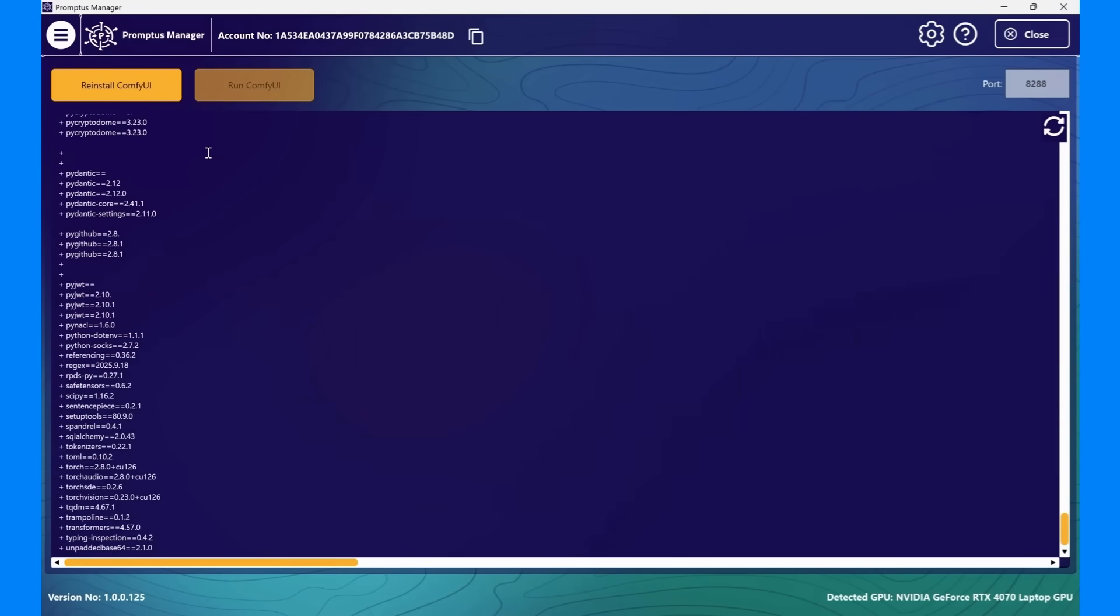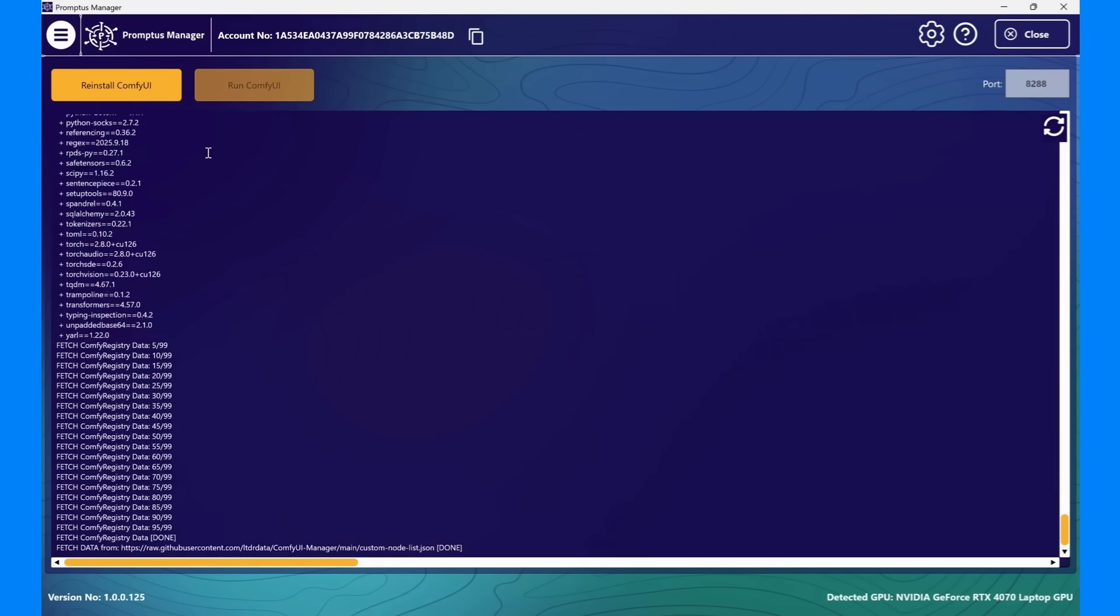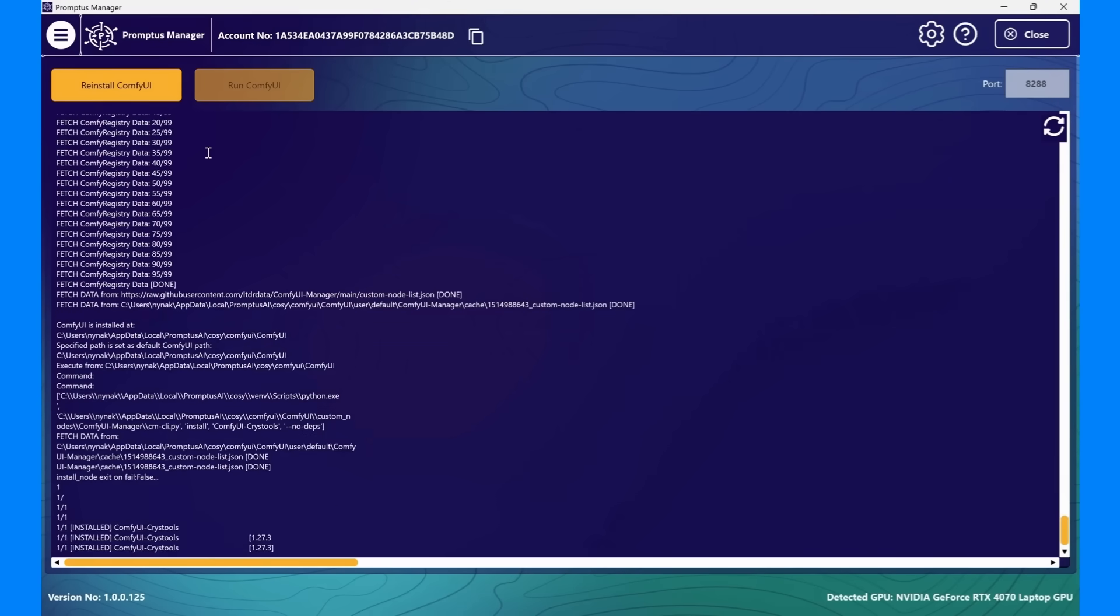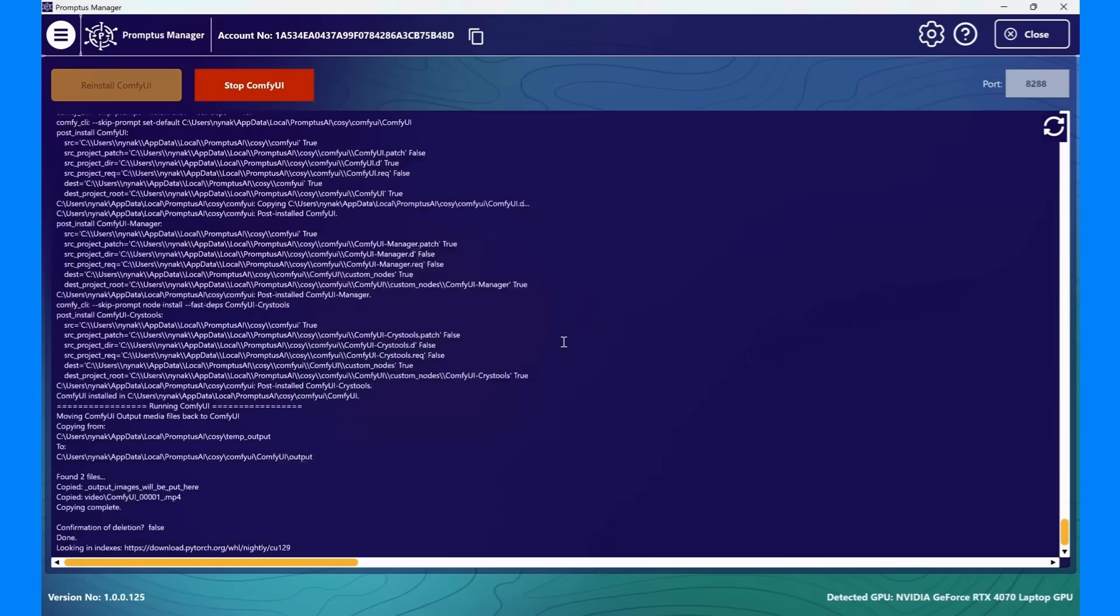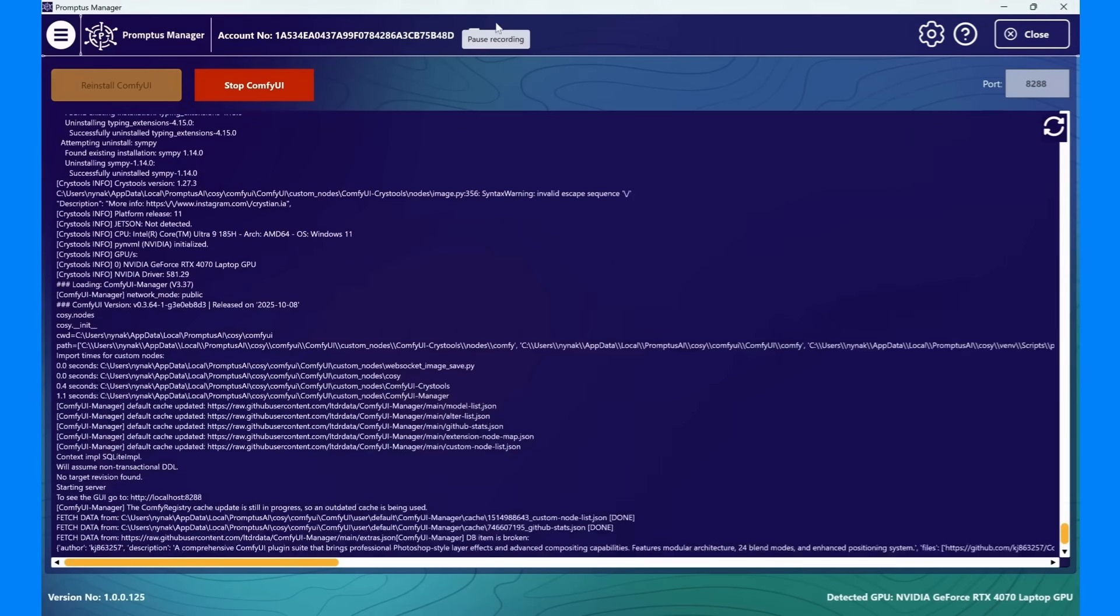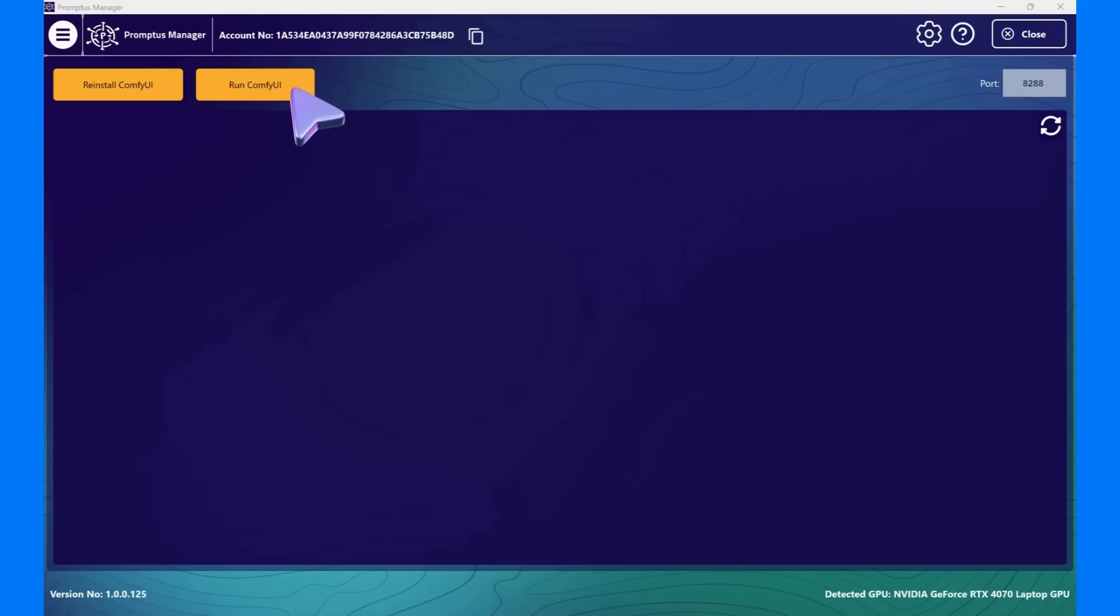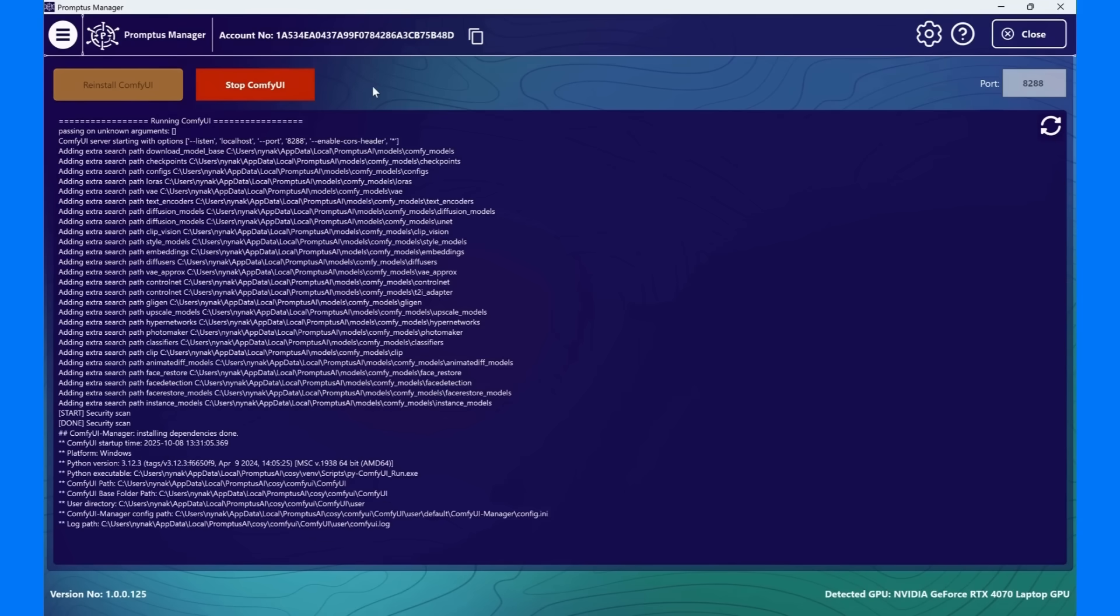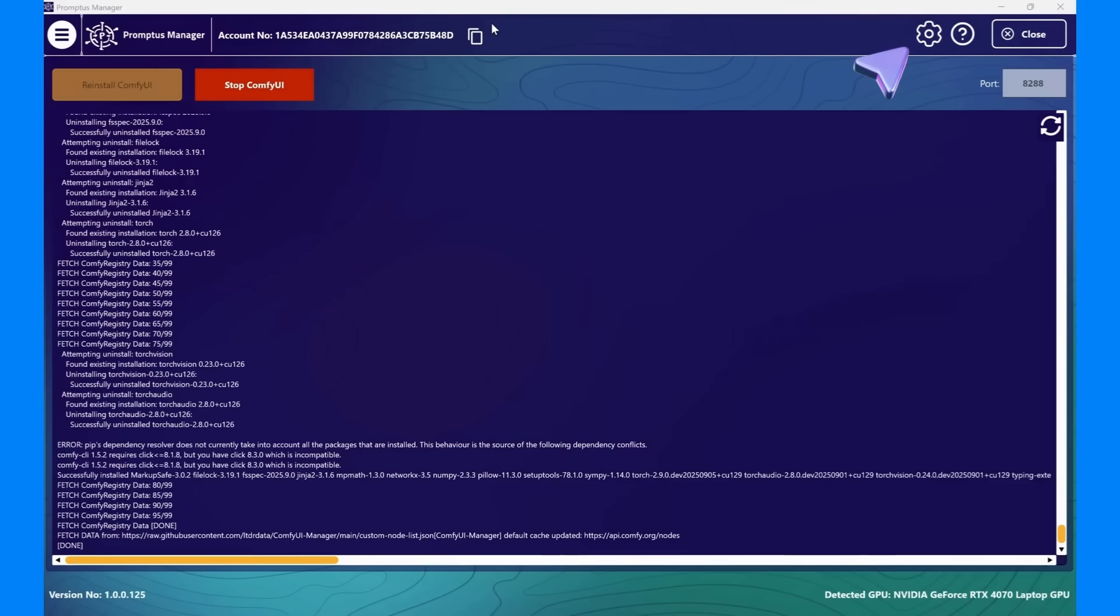Promptus will automatically back up your generated images before reinstalling, and once setup completes, it restores all your media back into the new environment, so nothing is lost. Next to this is the Run or Stop button. When ComfyUI is off, you'll see Run ComfyUI. Click it to start ComfyUI. Once it's running, the button changes to Stop, allowing you to safely pause ComfyUI and free up GPU resources anytime.